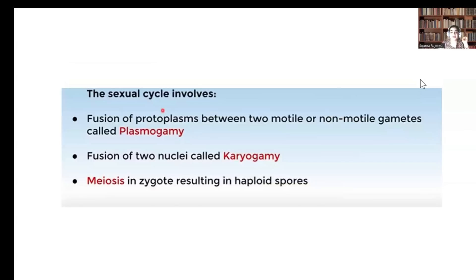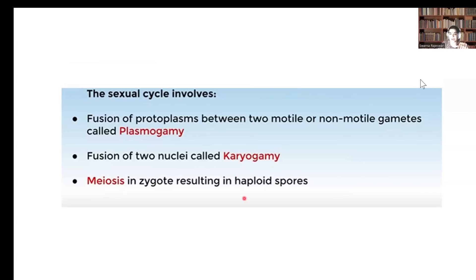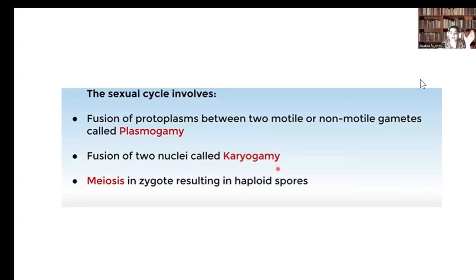In sexual reproduction, first the fusion of protoplasm occurs — called plasmogamy — followed by the fusion of nuclei — called karyogamy. After karyogamy, the diploid zygote undergoes meiosis, resulting in the formation of haploid spores. The stage between plasmogamy and karyogamy, containing two nuclei, is called the dikaryotic stage.